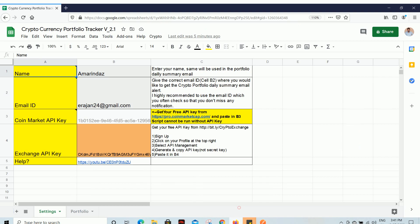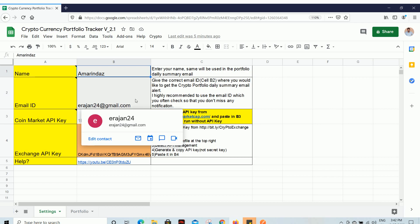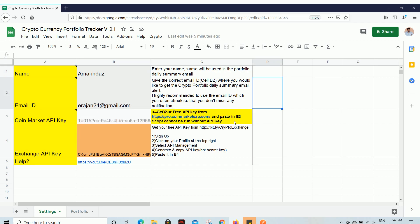Let me go to the Google Spreadsheet and show you how to configure it for the very first time. When you get this sheet, you have to enter your name and the email ID where you would like to receive the email. Even if you keep this Google Sheet under a different email ID, you can enter any Gmail account and it will deliver the portfolio summary to that given email ID. We are fetching the current price of all cryptocurrencies from two major platforms: CoinMarketCap and a crypto exchange, so you need to enter the API key of both platforms to make this script work.